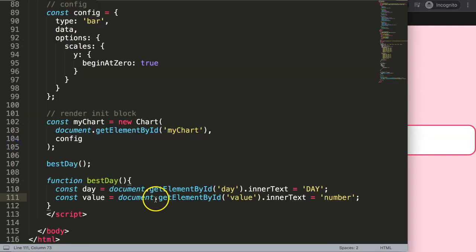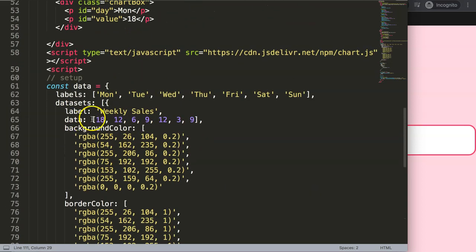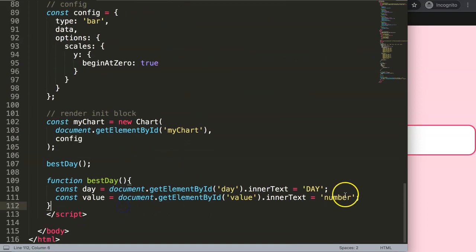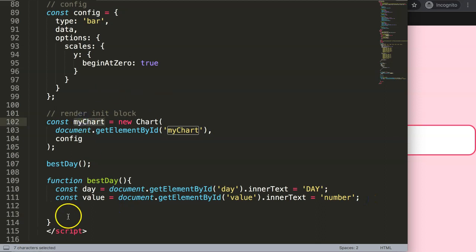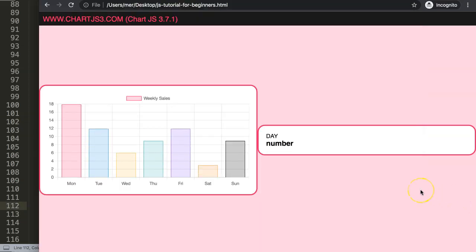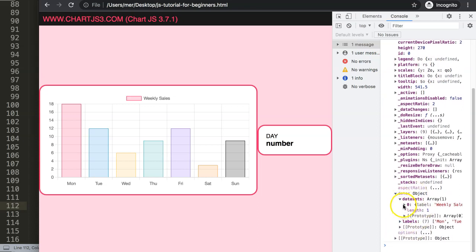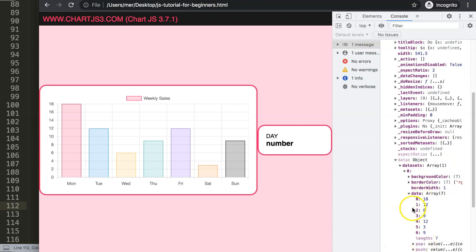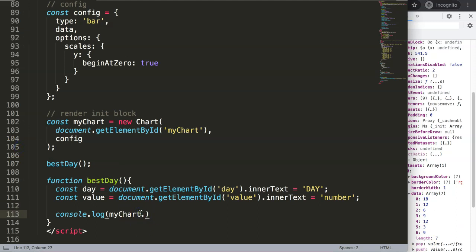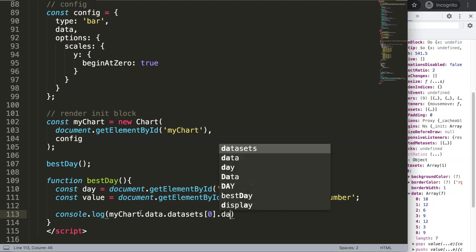This is not fully what we want yet because we need to extract specifically the value from the chart data and find the highest value within it. To get into the chart data, I'll start with myChart. If I save, refresh, and open up the developer tab, we're inside the myChart object. Scrolling down to the data object and clicking on it, we can see datasets.